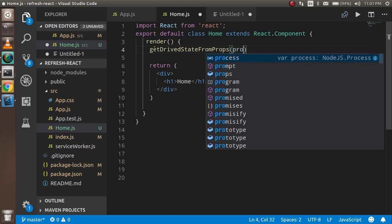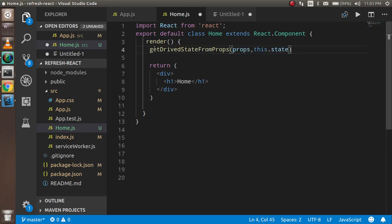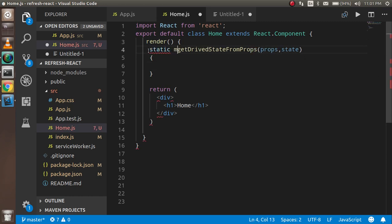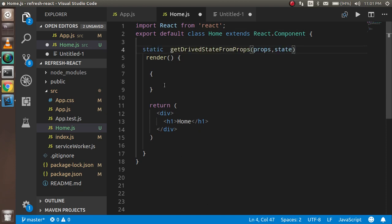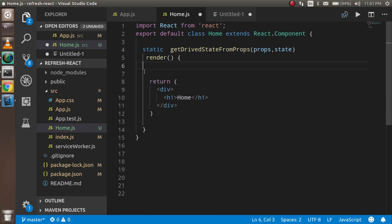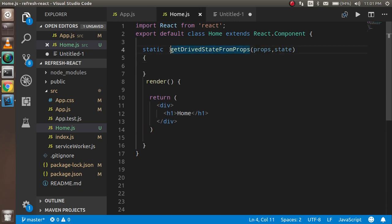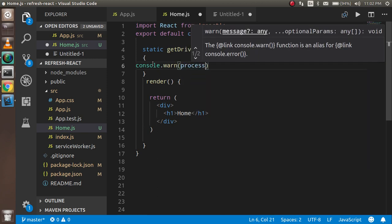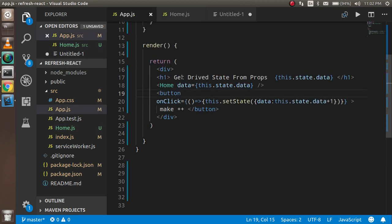So just use getDerivedStateFromProps here. It takes two parameters: first is props, and second is state — not this.state, just state. You cannot use the 'this' keyword inside this method because it doesn't have an instance of your current class. It's a static method. I'm consoling both the props and the state to observe them, and I'll also define the initial state in the child component with a 'currentValue' property.